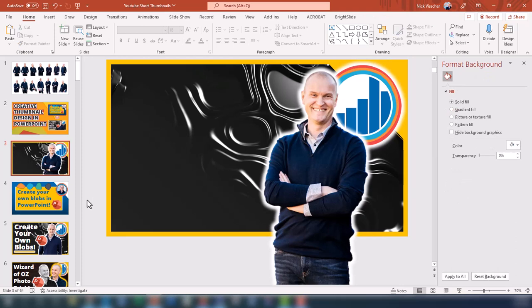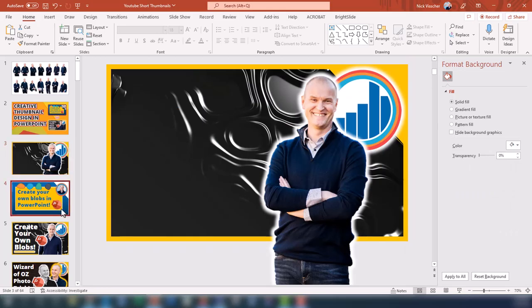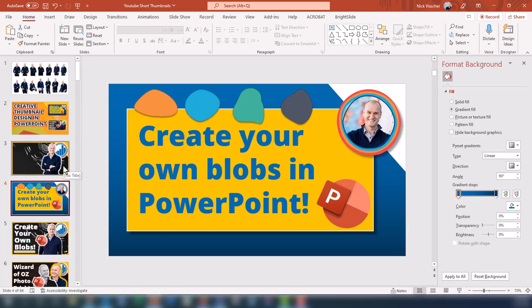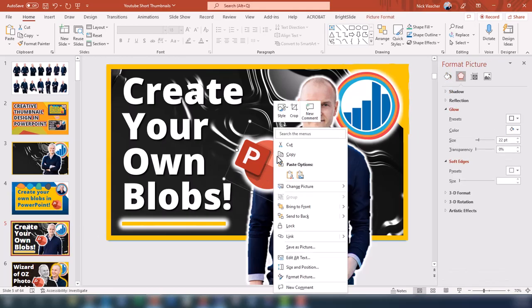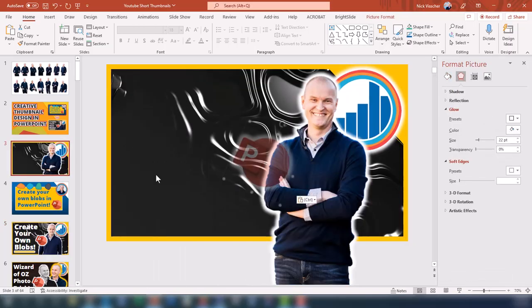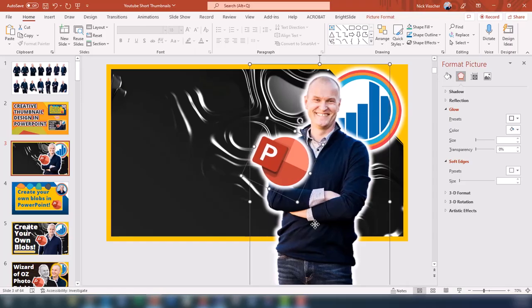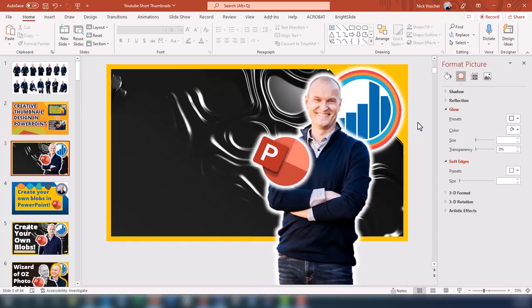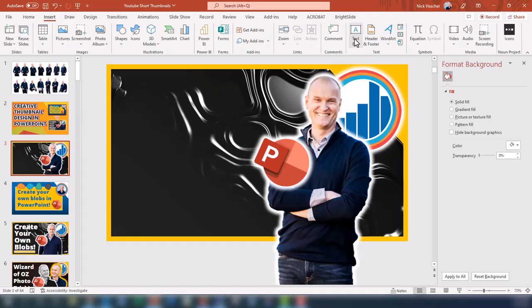Now I want a nice eye-catching title — keep it really short. My initial title was 'Create Your Own Blobs in PowerPoint,' but I'll just say 'Create Your Own Blobs' because I'm going to add the PowerPoint logo, which I downloaded from online. I'll copy and paste it into the slide and position it nicely kind of over me. I want to make sure the PowerPoint logo, since it's circular, is a little smaller than my big logo, and maybe around the same size as my head in the image.